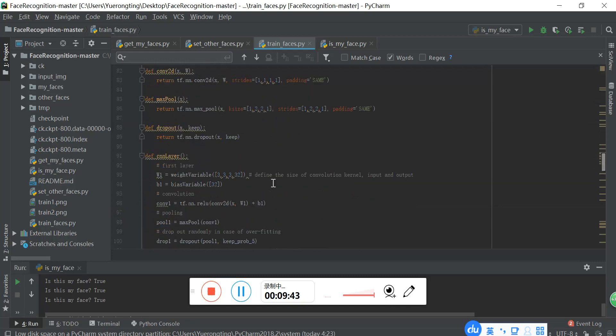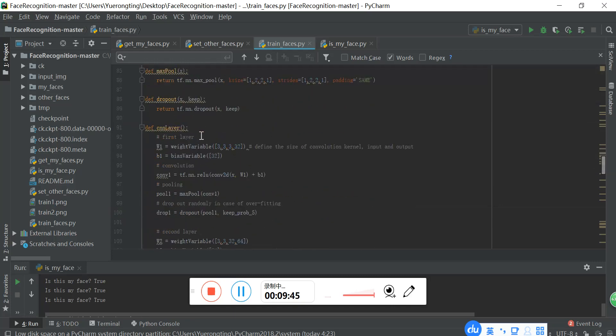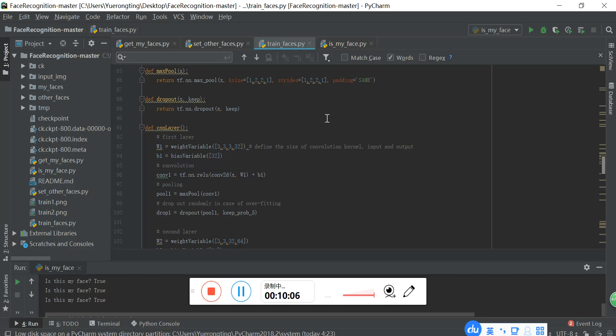And in this part, in the CNN layer, like I said, there are multi-layers. Like in the first layer and also in the second and third layer is the same. The first layer defines the size of the convolutional kernel and the size of input and output. Then do the convolution and through the pooling layers. And then drop out some outputs in case of overfitting, this process is randomly dropped.